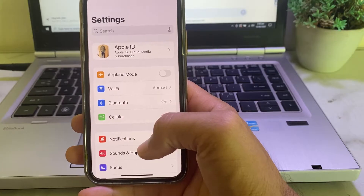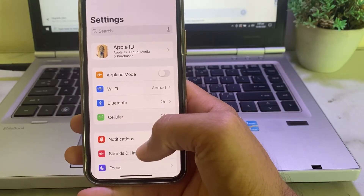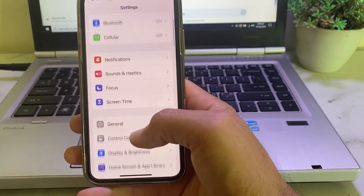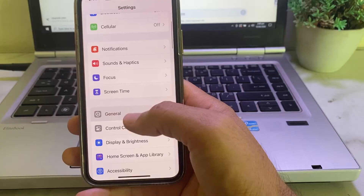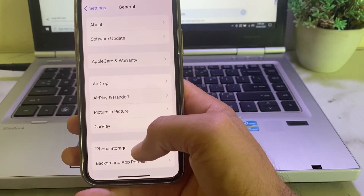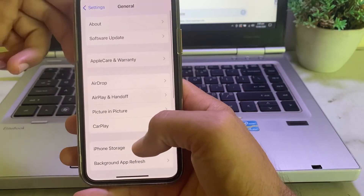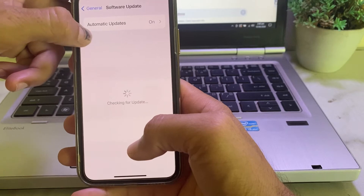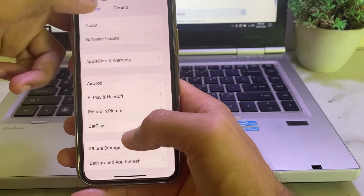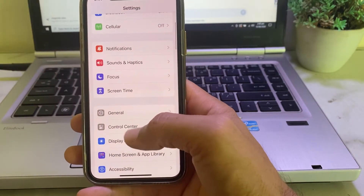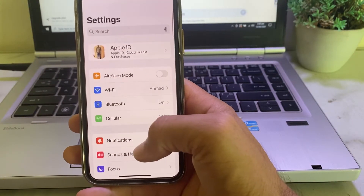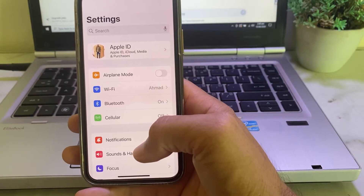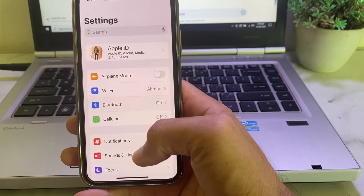If you're still getting this problem, open Settings again, scroll down, tap on General, then scroll down and tap on Software Update. Make sure that you are using an updated version of iOS. If you don't have the latest version, update your iPhone to the latest iOS version.